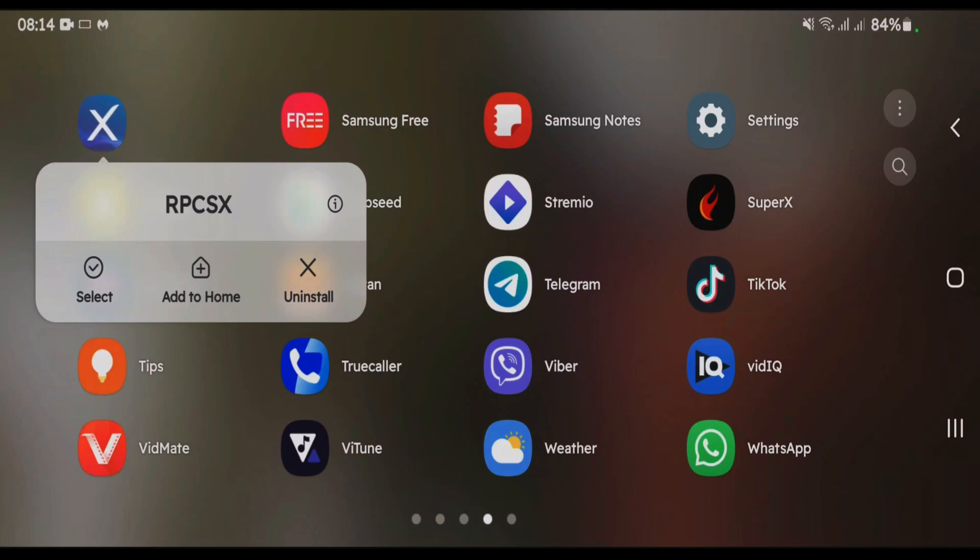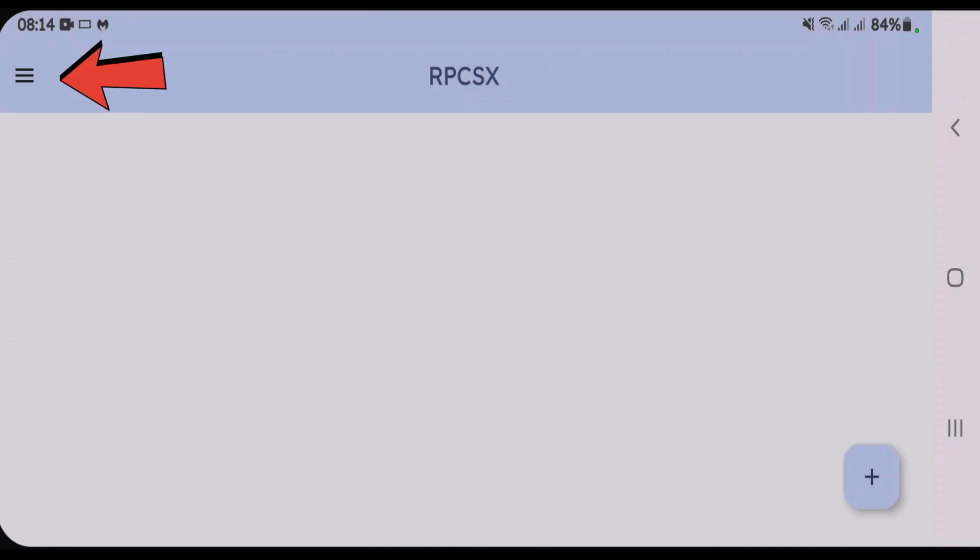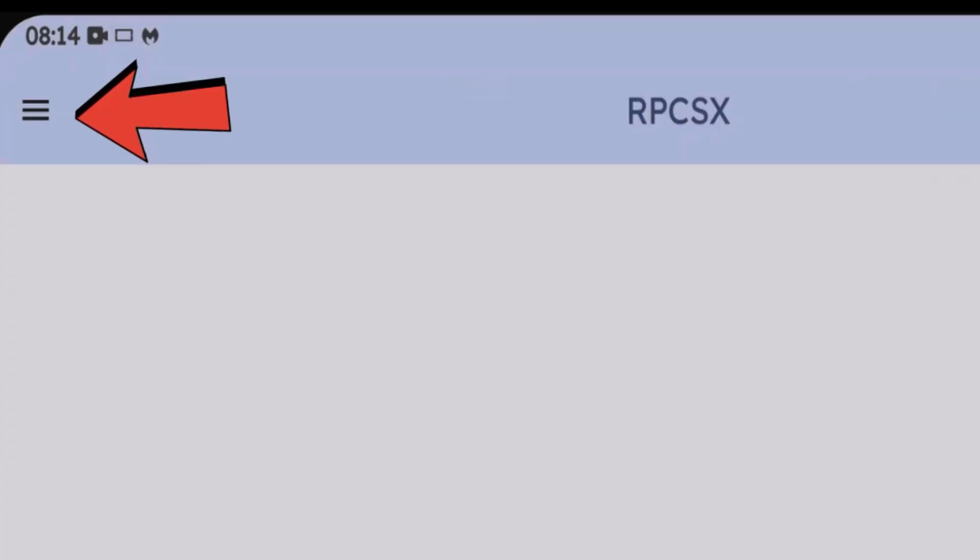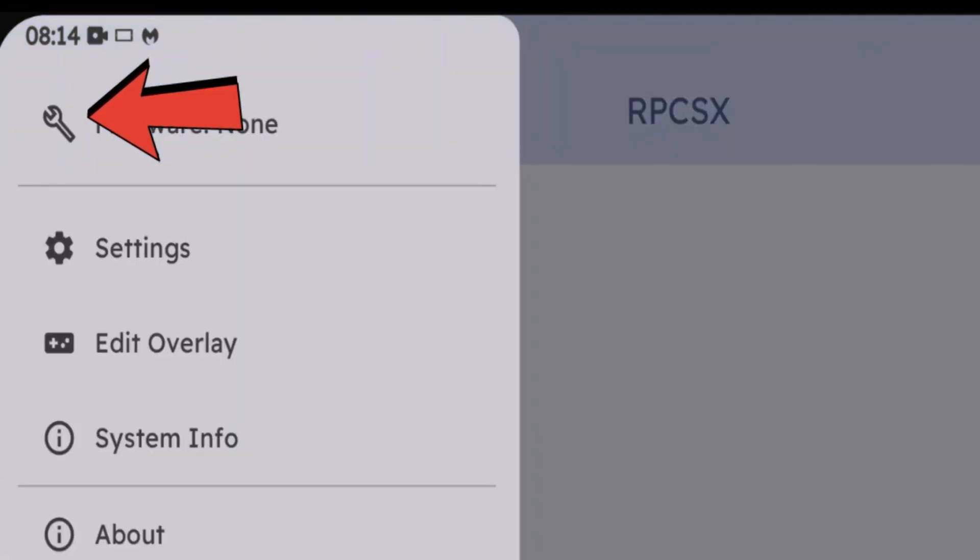How to download and install the firmware for RPCSX emulator on Android. Let's launch the RPCSX first. If you tap on the three short lines at the top left side, you'll see the option for firmware.